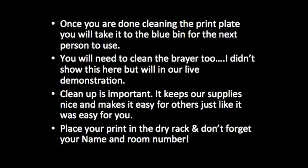I did not show you this in the video here, but you are going to have to clean the brayer too. I haven't quite decided what that's going to be. I'll probably have a bucket at the sink, but I will show you that in the live demonstration.